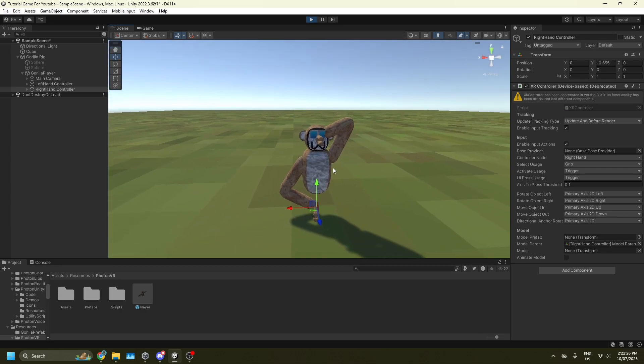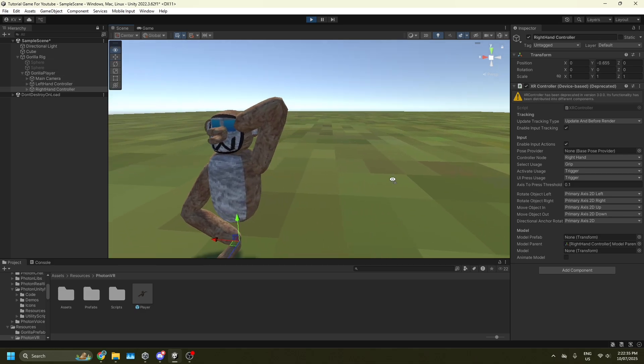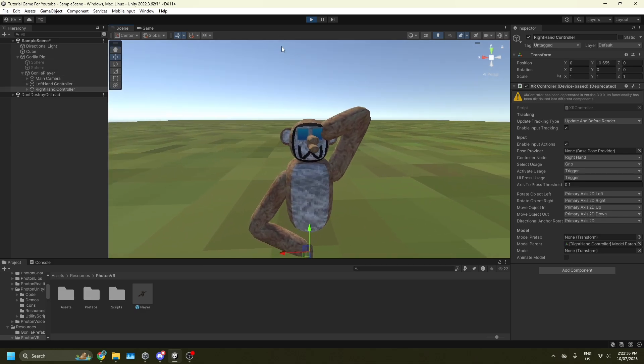If the player model doesn't show up, it's likely because you didn't set up the Photon VR Manager correctly. That's the end of the video — bye!